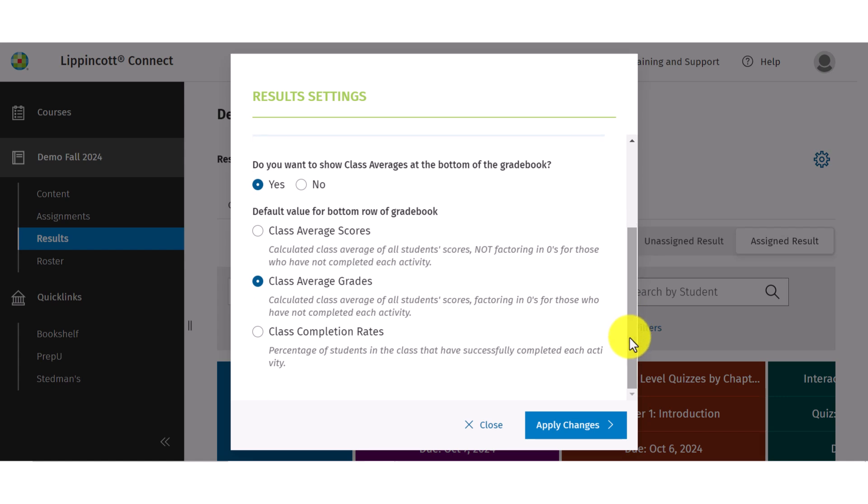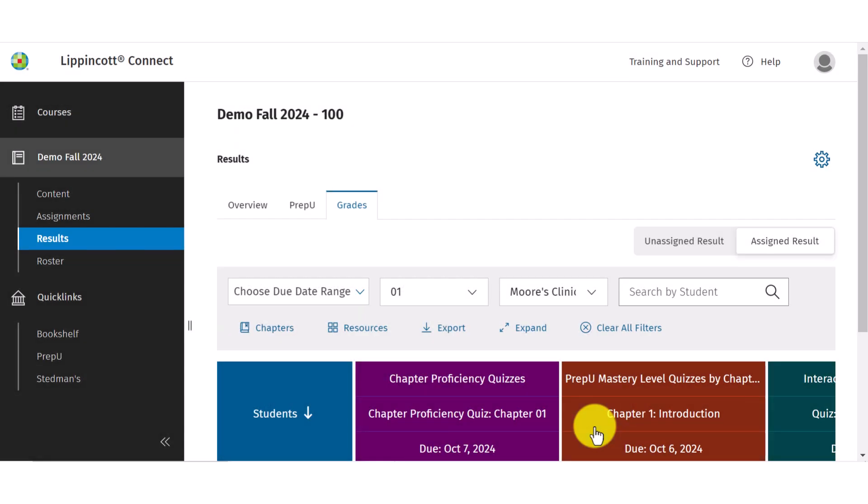You can choose to show the class averages in the bottom row of the gradebook. The default will be set to yes, unless you change the setting. You can also choose which value will display in the bottom row. The default will be set to class average grades. Select apply changes to save your settings.